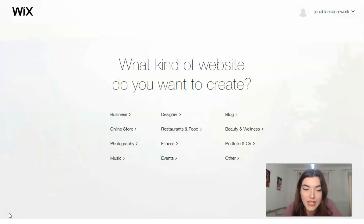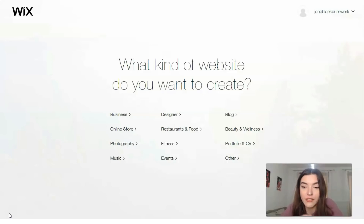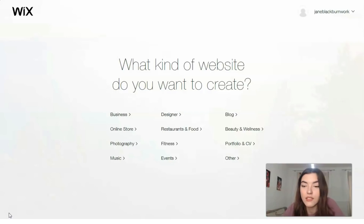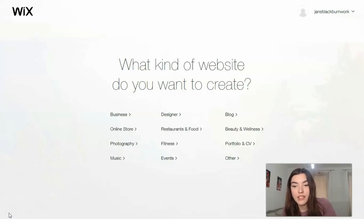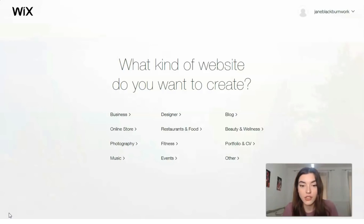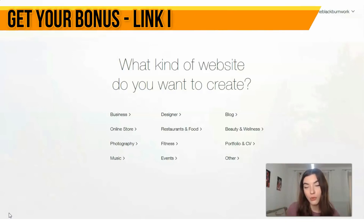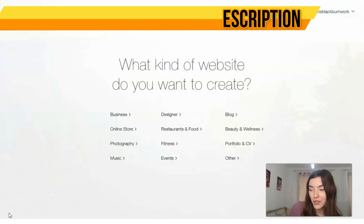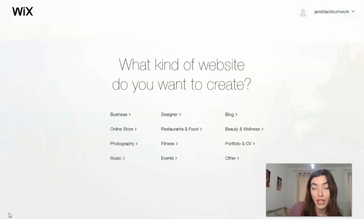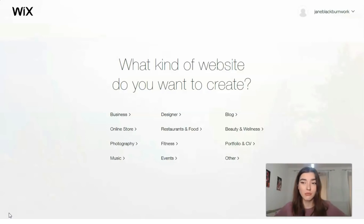First of all, why should we use Wix? I think the advantages are that the visually impressive layouts are designed for small businesses, restaurants, online stores, artists such as musicians and photographers. They are optimized for mobile devices and of course for desktop versions. And there's a cool thing called the Wix App Market, where you have applications that can make your life easier and make your website more impressive and interesting.